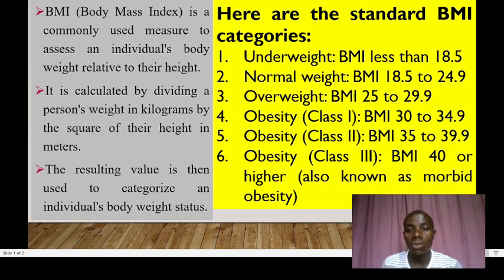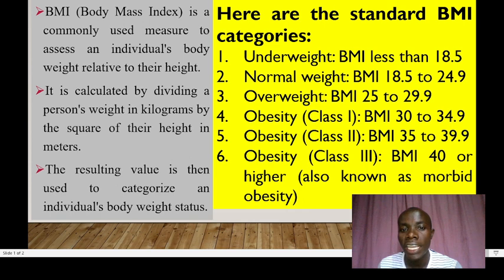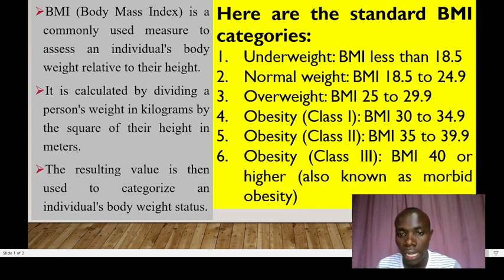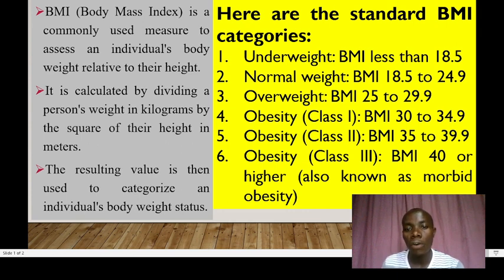For obesity class 1, we have 30 to 34.9. Obesity type 2, we have the range of 35 to 39.9. Whereas obesity class 3, which is at the top, is a BMI of 40 or higher. It's also termed morbid obesity. So we have those six levels of the BMI ranges.